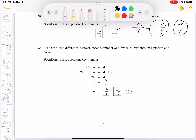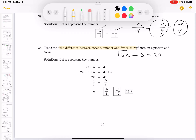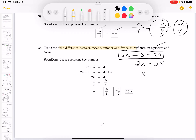This is another translate problem. 'The difference' tells me it's a subtraction problem — between twice a number and five — 'is' means equals 30. So it's 2n minus 5 = 30. They say solve it: add 5 to both sides to get 2n = 35, then divide both sides by 2 to get 35 halves.